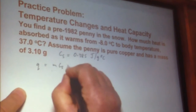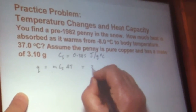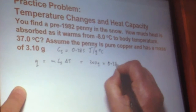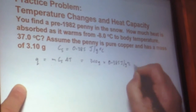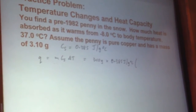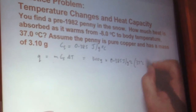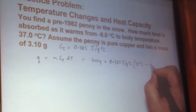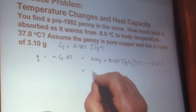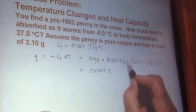We use the formula: heat equals mass times specific heat capacity times the change in temperature. Plugging in numbers: our penny weighs 3.10 grams, specific heat capacity is 0.385 joules per gram per degree C, and the temperature change is the final state minus the initial state — so 37°C minus minus 18.0°C.